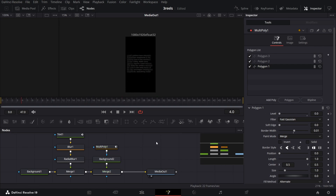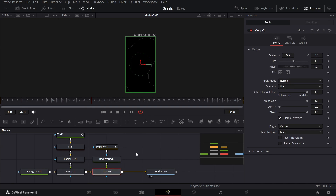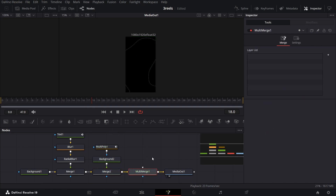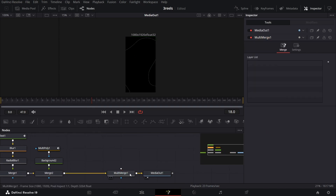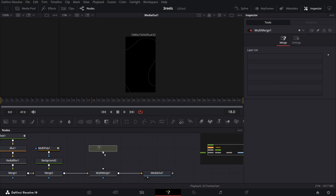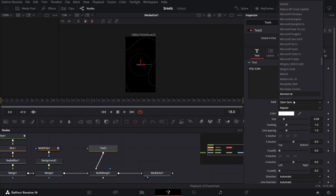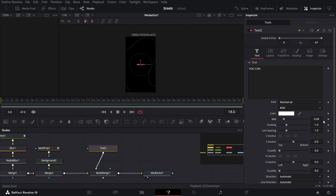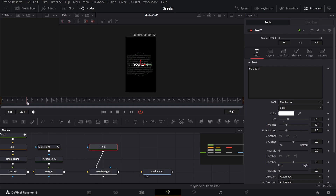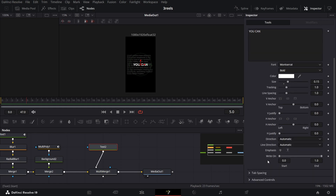Let me play this for you — this is the kind of animation we'll get. Now select your Merge 2 and click on the multi-merge. We're going to drag in a text and connect it with the multi-merge. I'm going to type in this text. The font I'm using will be Montserrat at bold, and the size will be 0.15.